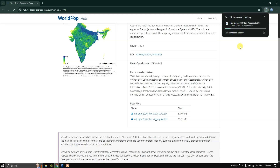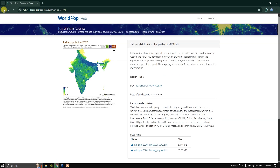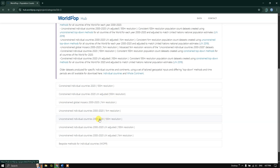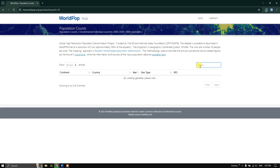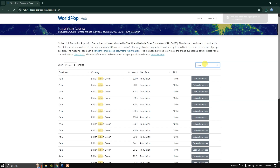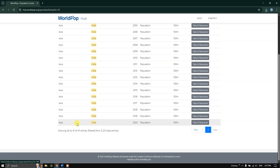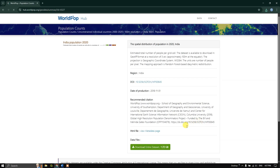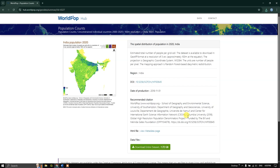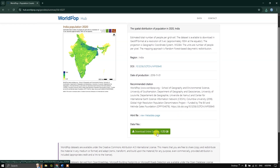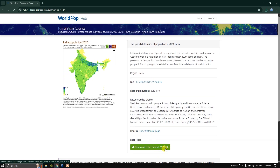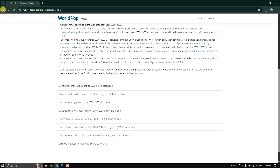Meanwhile, if I go back and choose the unconstrained 100 meter resolution data, just for comparison you can see the size of the dataset — it is more accurate but much larger. Let me search for India once again. If I click on 'Data and Resources', you can see the file size. These are grid-based data, and you can see the file size clearly. If you need higher accuracy, you can download this version.